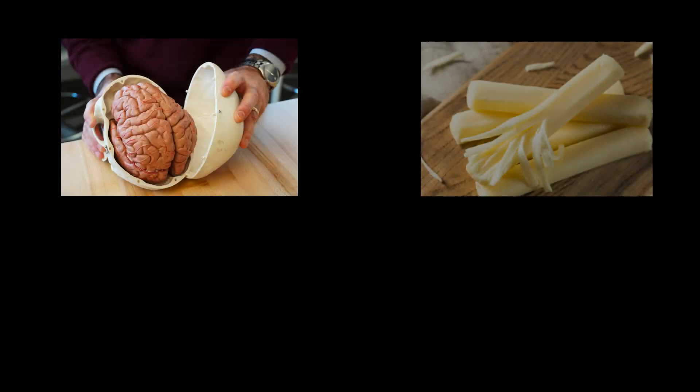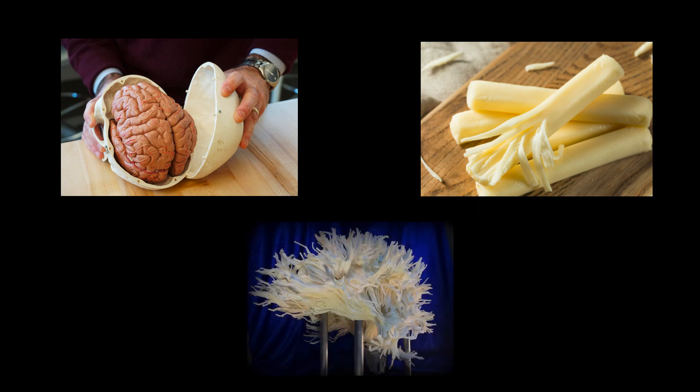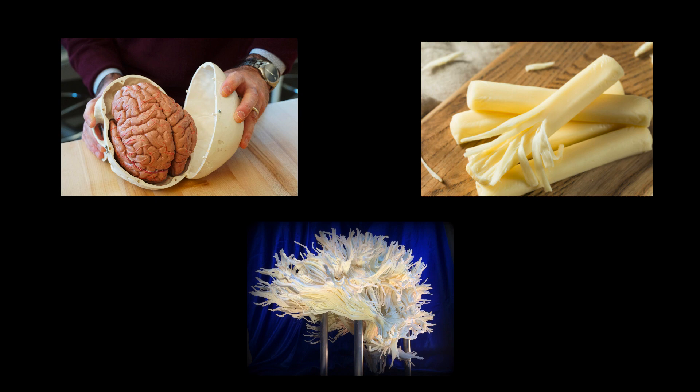If you ever happen to take your brain out of your head and start picking at it, you'll notice that the brain comes apart like string cheese. It has preferred tear directions. These directions correspond to white matter tracts, large bundles of myelinated neurons oriented in the same direction.